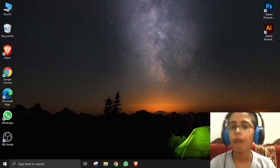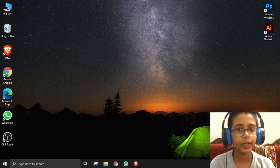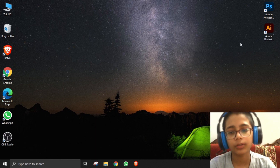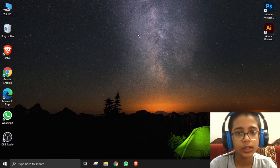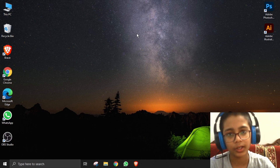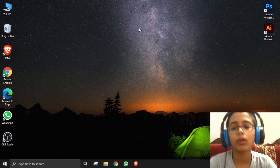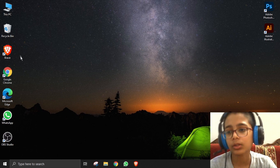So guys, as you can see I am in my PC right now. I'm going to tell you how to change your cursor from this to invisible.